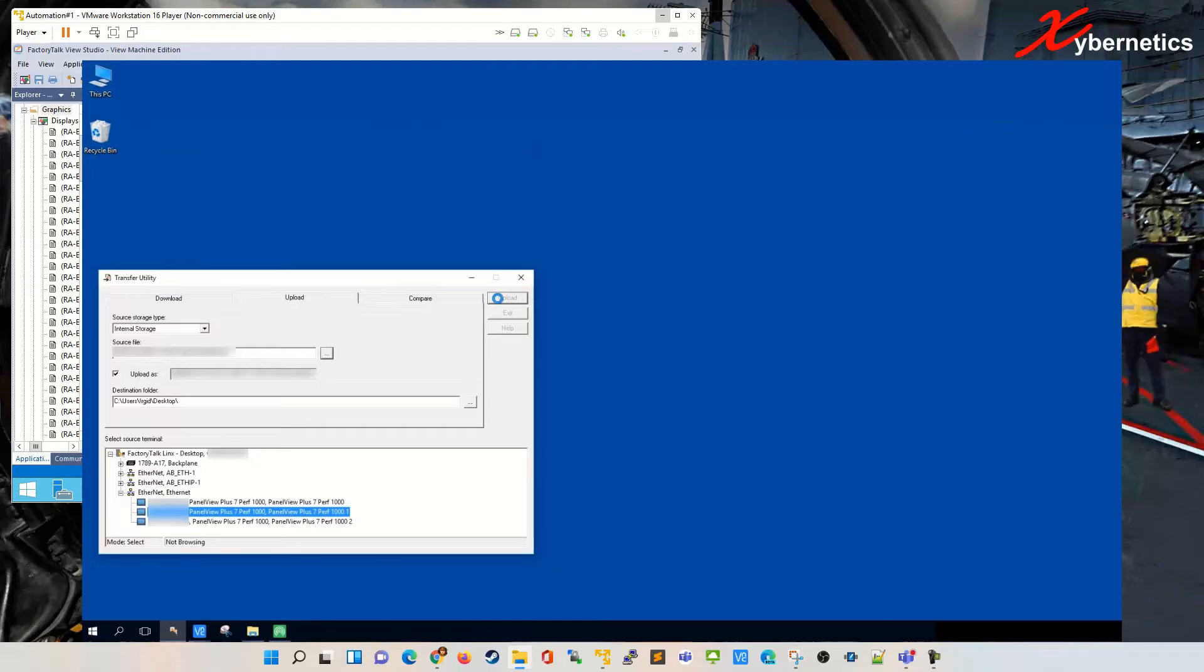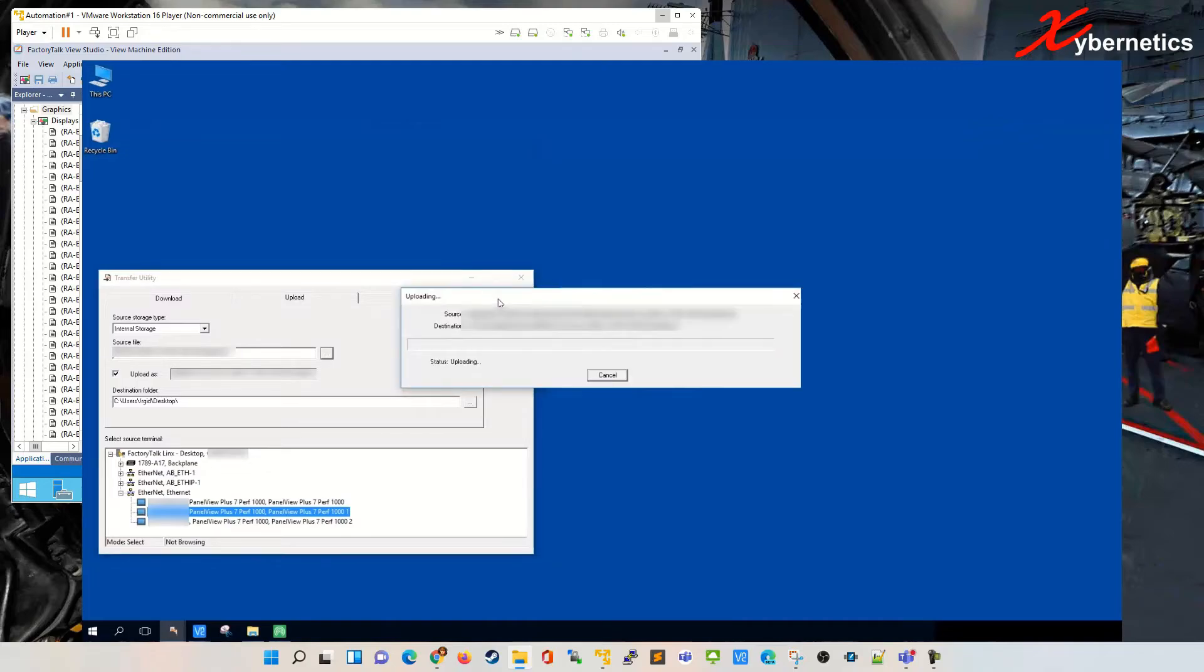What this does is that it pulls the .mer file from the field panel view into your computer. This is gonna take a bit here. As you can see, the file is here already. This is the file.